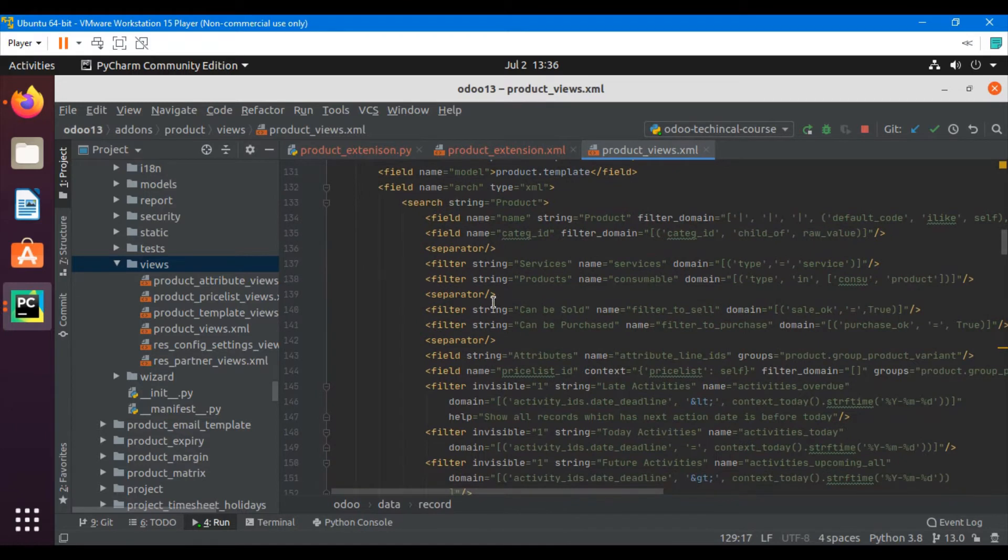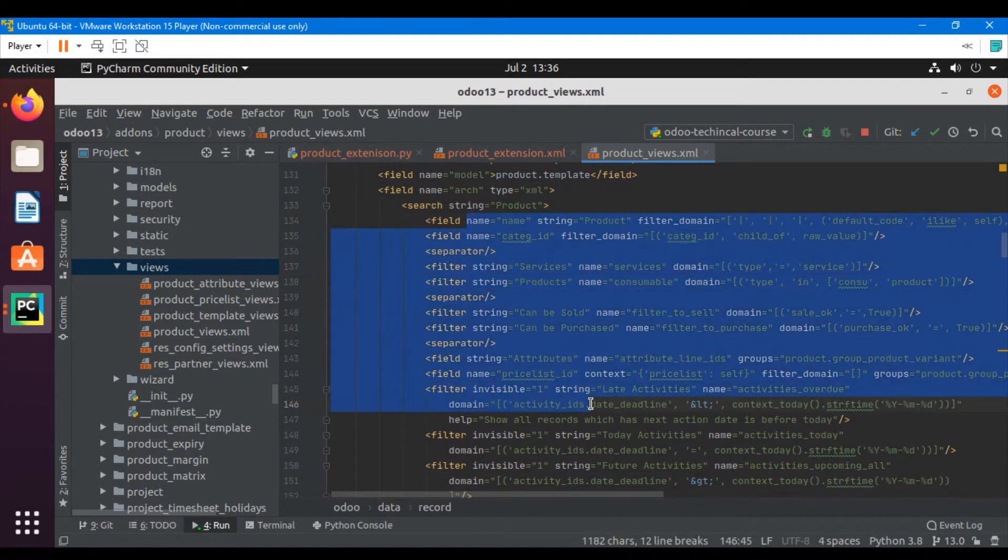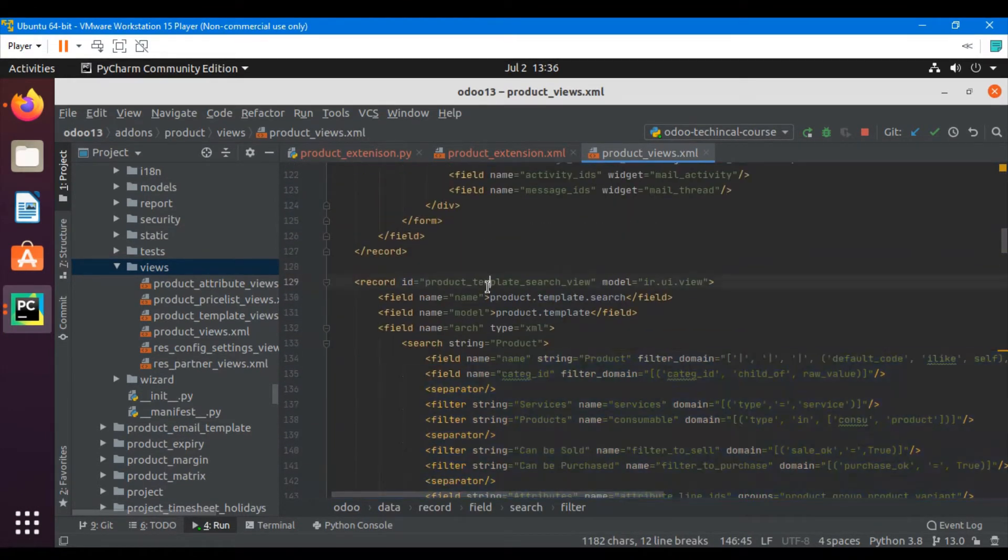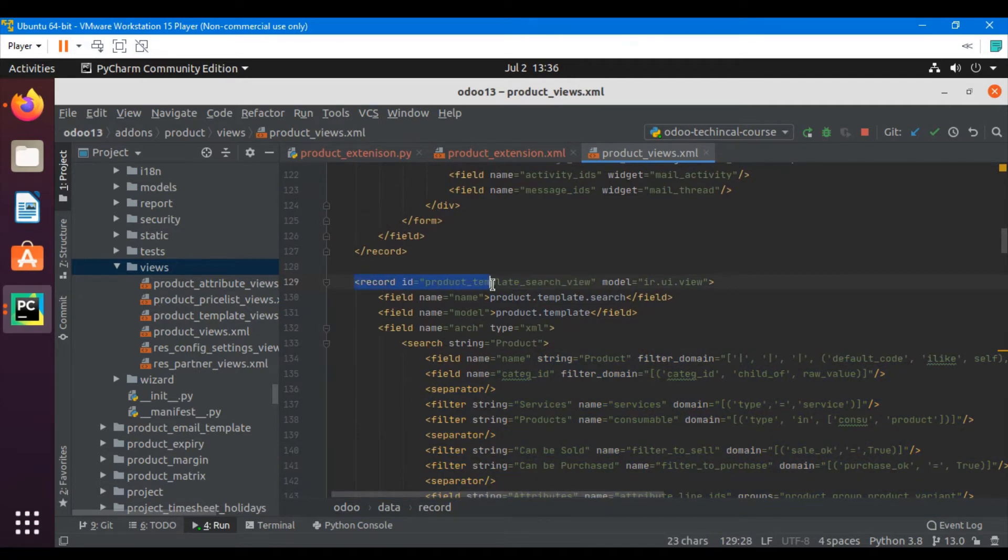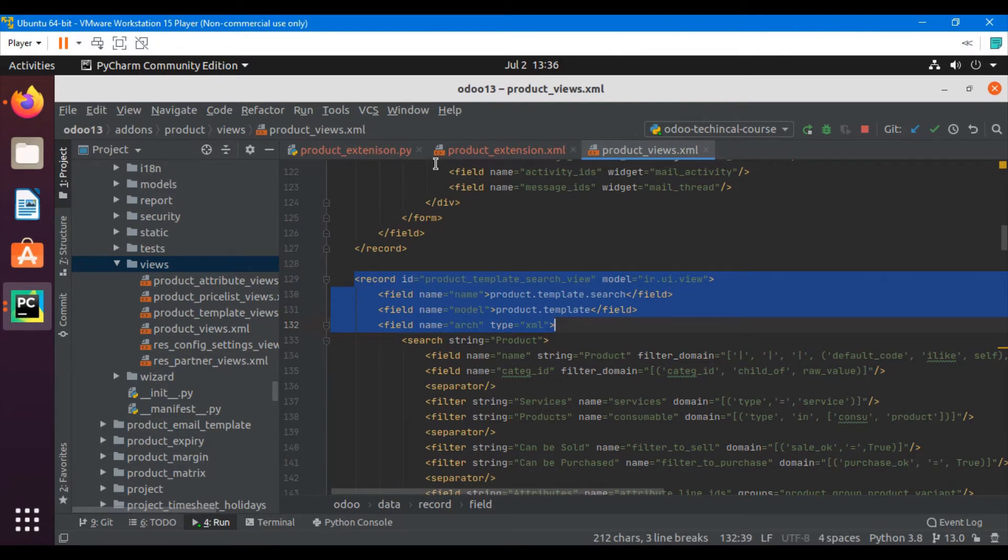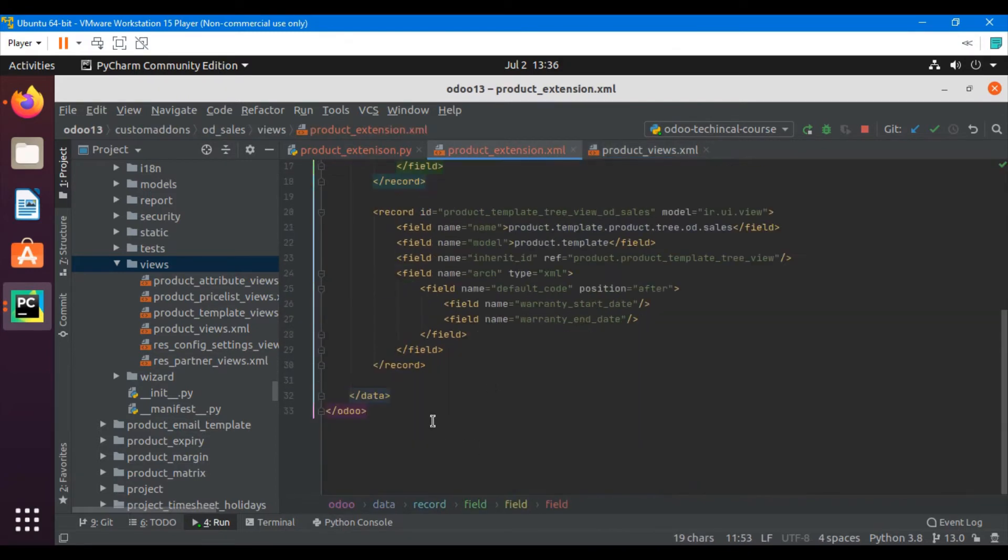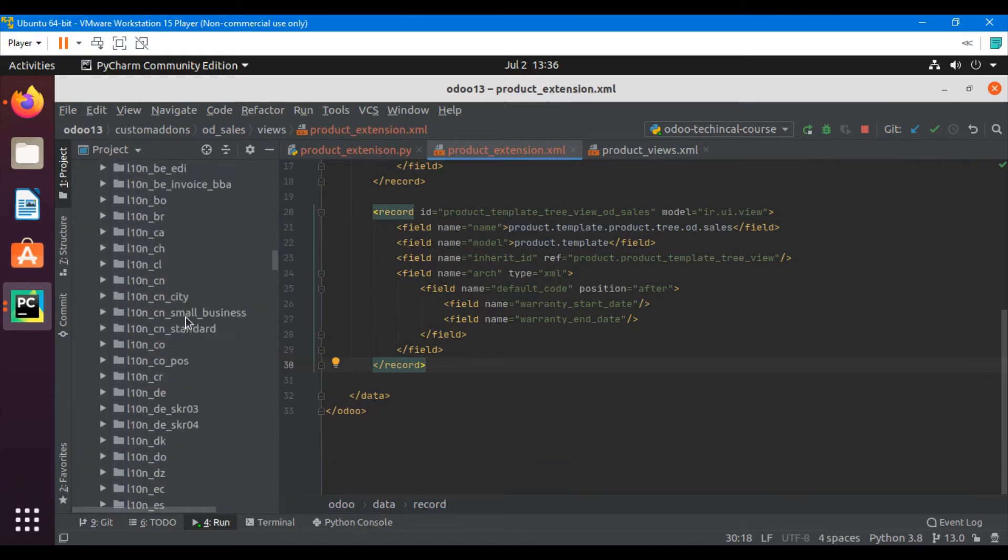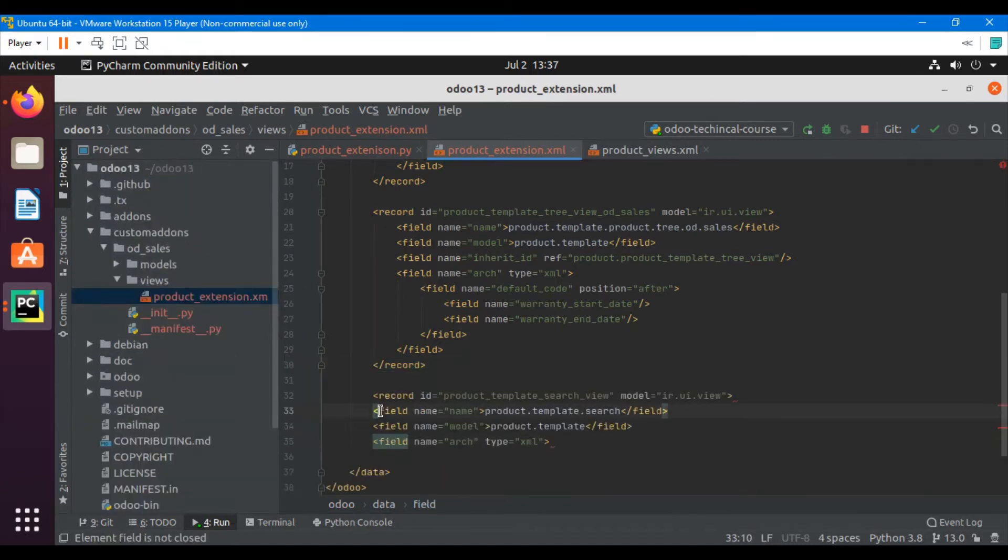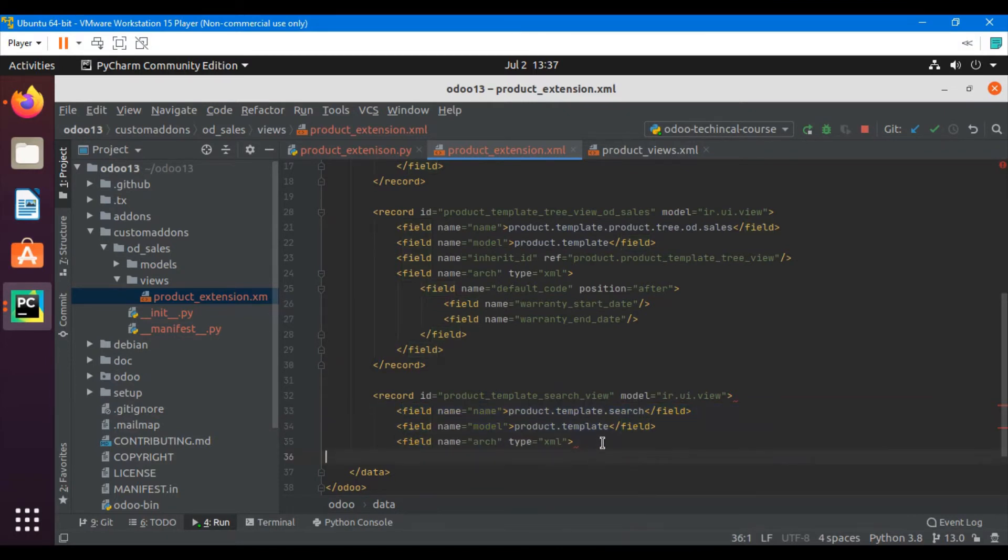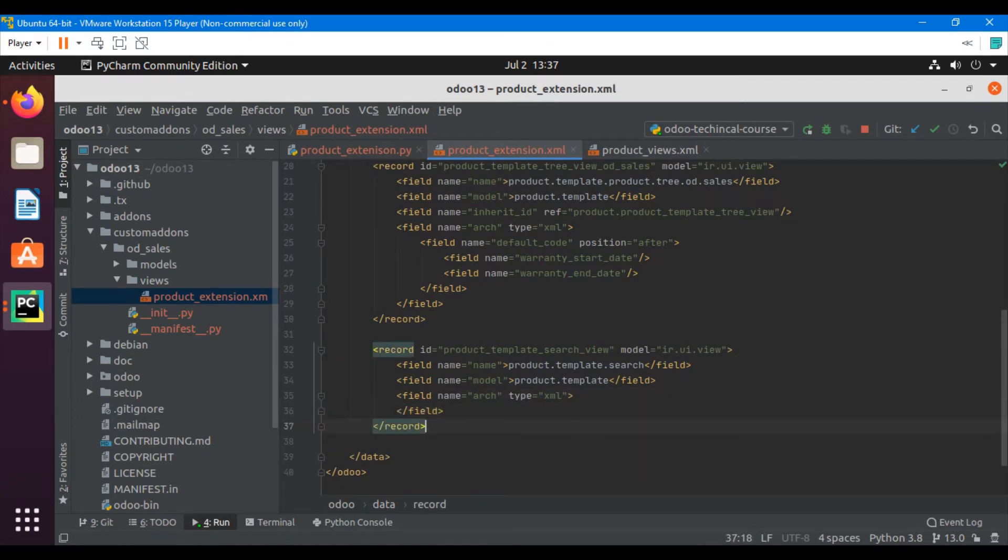We can see that these are the different fields that have been added by default. What we will do is copy this up to this one and then add it in our custom view. Copy and paste it, then add some spacing to make it look perfectly fine. Add a close field tag and then close the record tag.